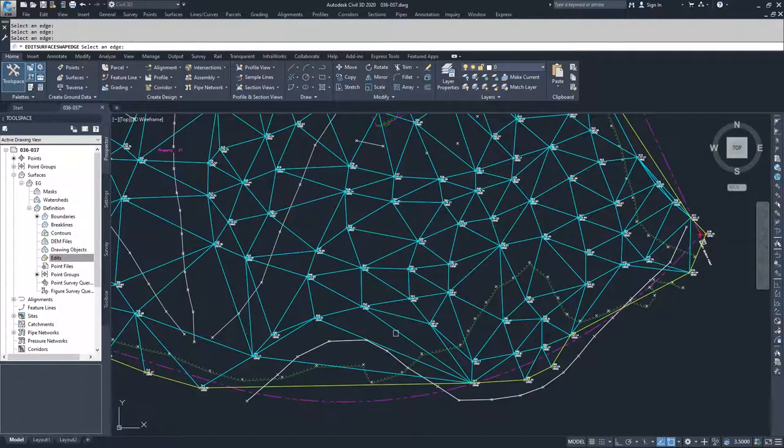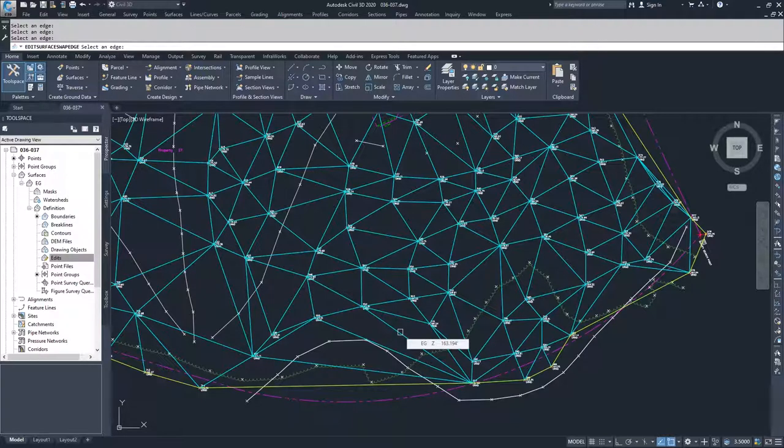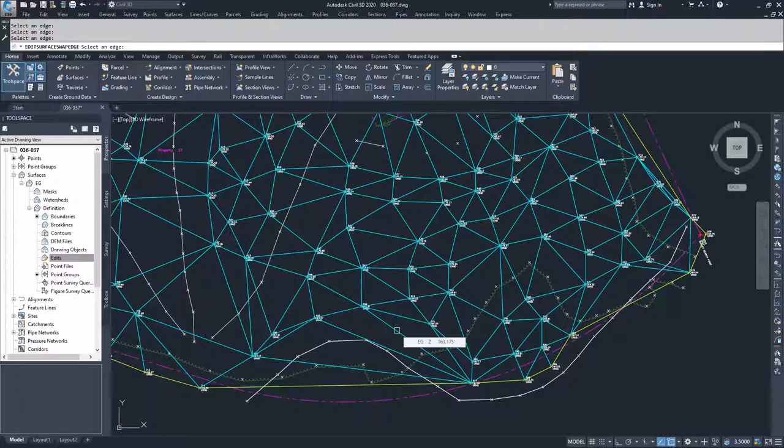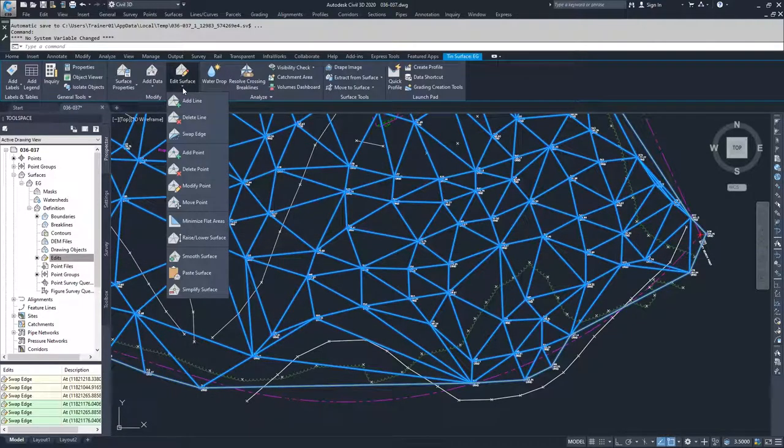And so you can swap the edges and then see what that does to how your surface looks and decide if that is acceptable and you keep it, or you can do as I'm going to do and I'm going to hit Escape and I'm going to delete these lines.